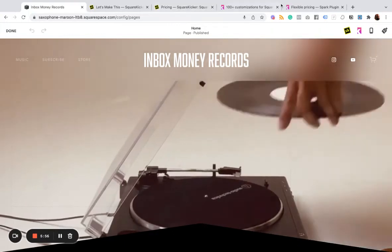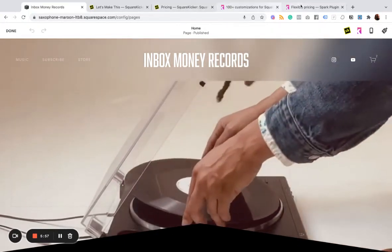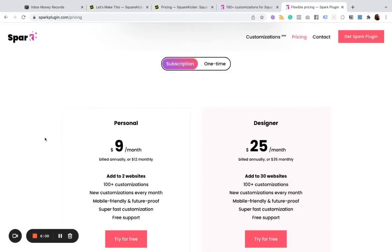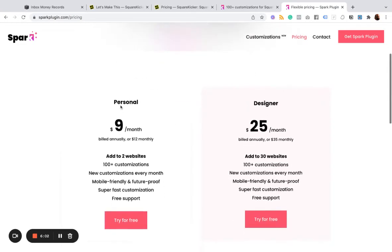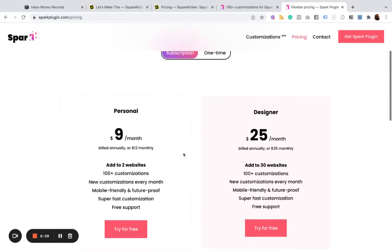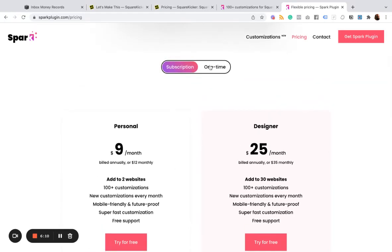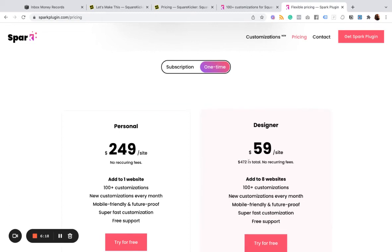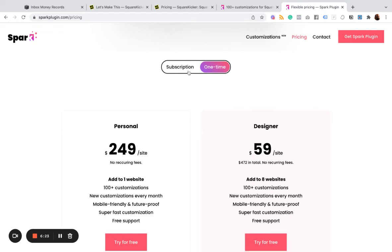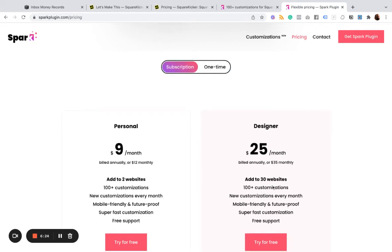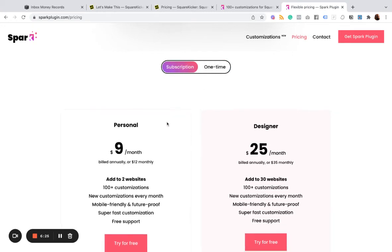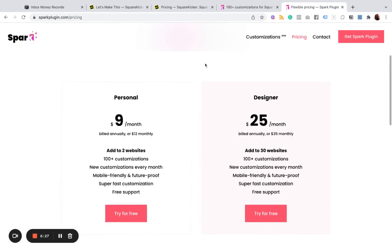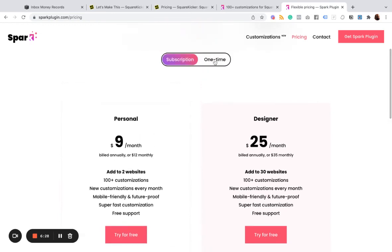But let's take a look at the pricing really quickly. So start off with Spark on the low end with two websites, $9 a month billed annually or $12 a month. And then there's also a one-time fee. If you don't want to pay indefinitely, just do the one time. And then a bigger bundle for the designer with multiple sites, it's $472. So a lot of different pricing options here.